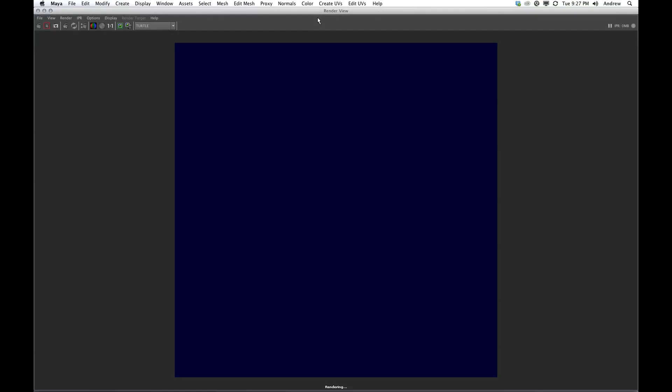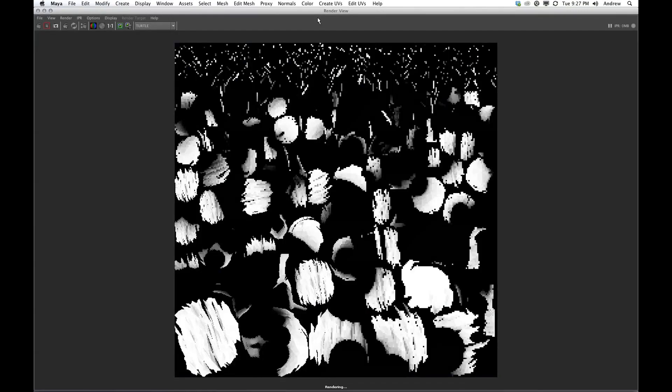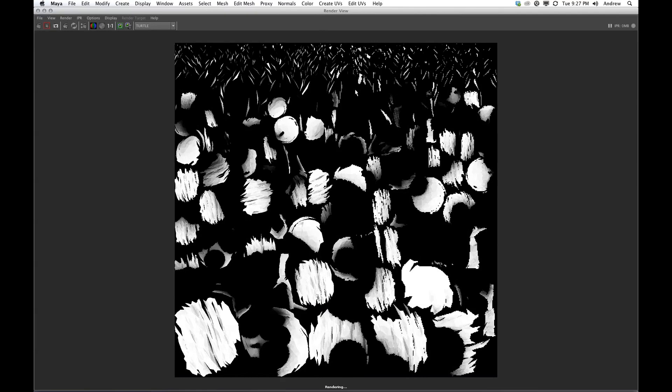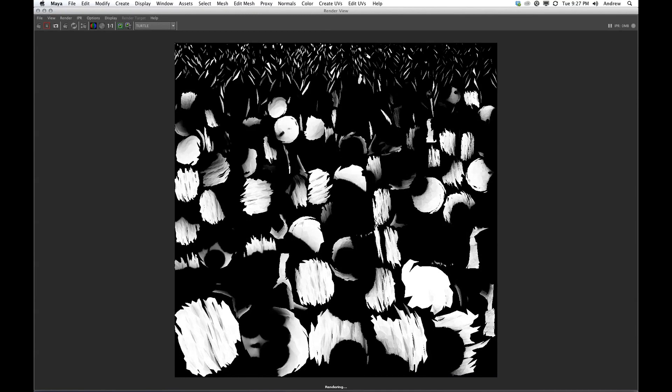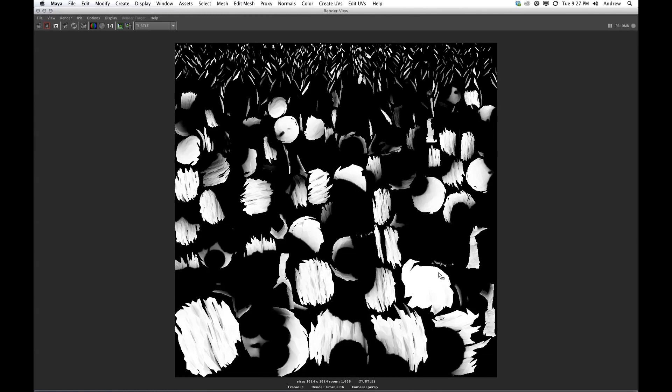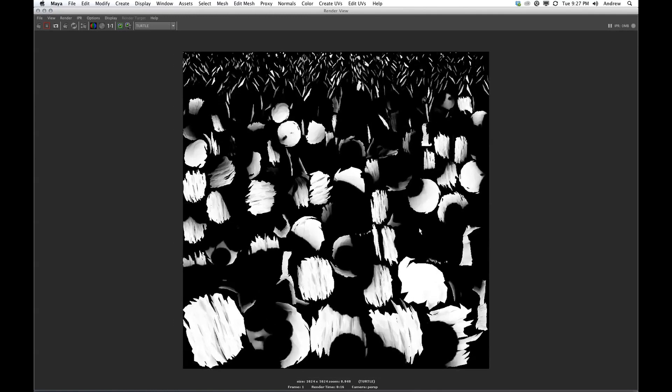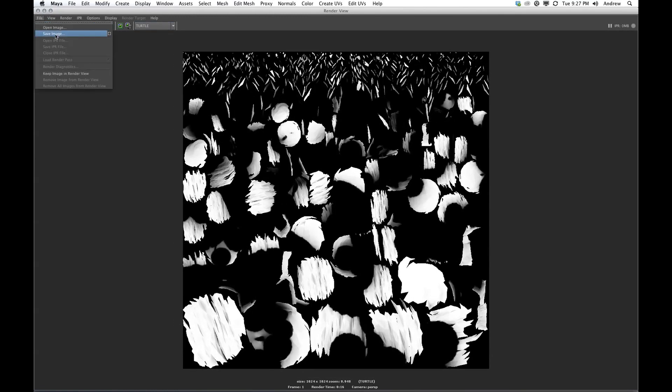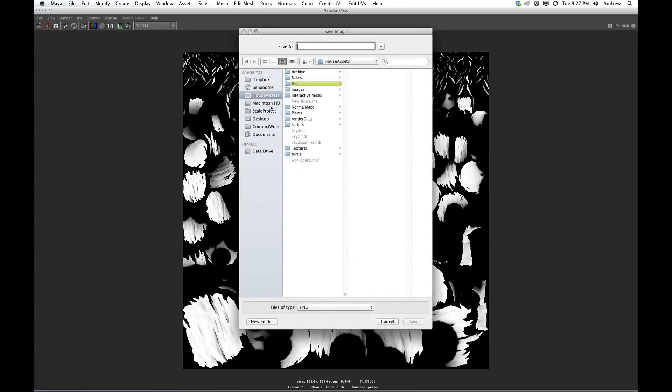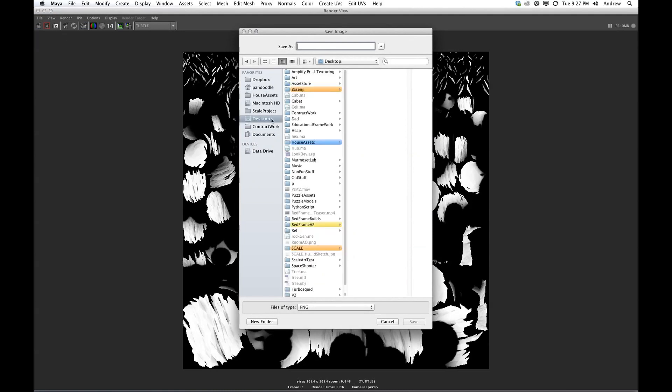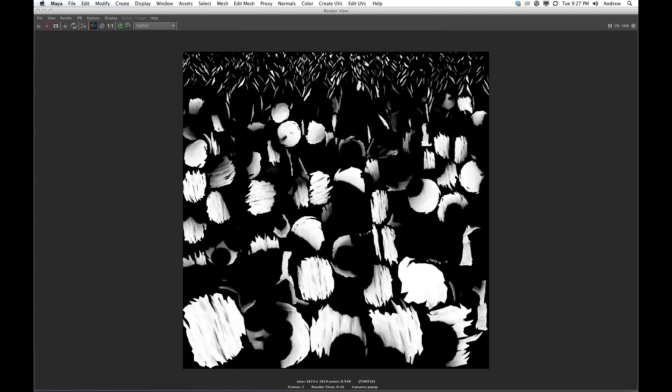So now when I hit render, you can see that instead of seeing our screen, I'm seeing the texture itself being rendered. And this will apply to that OBJ that we just exported. So sometimes it takes a little while, but this is pretty fast. I would say that Turtle's a fairly fast rendering engine. So yeah. Okay, cool. That's done. So now we say save image, put it on the desktop, and I'm going to call it treeAO and save.